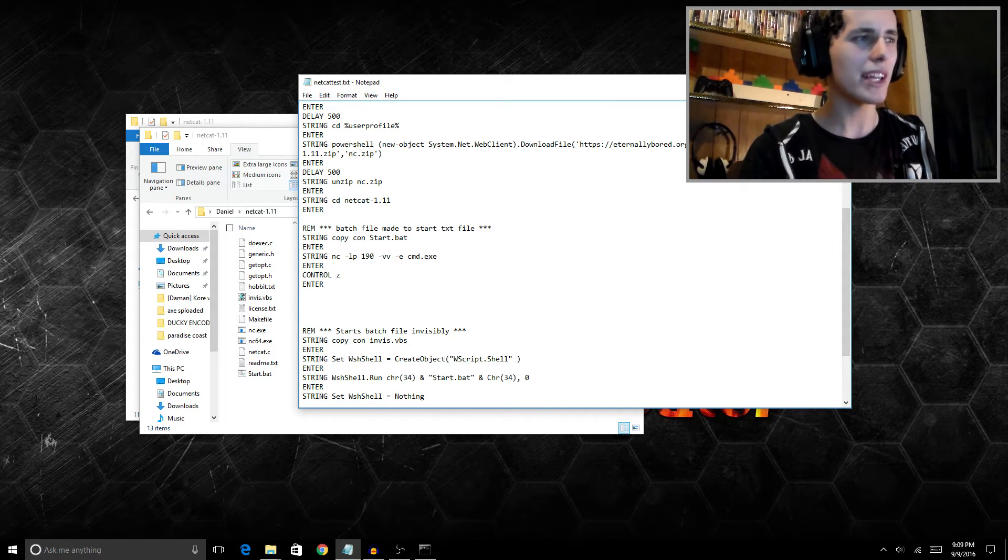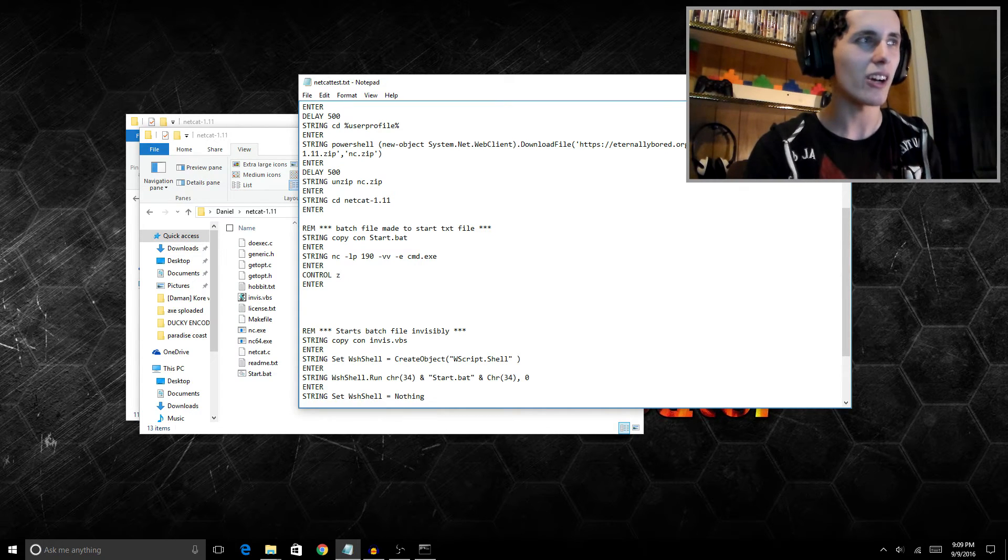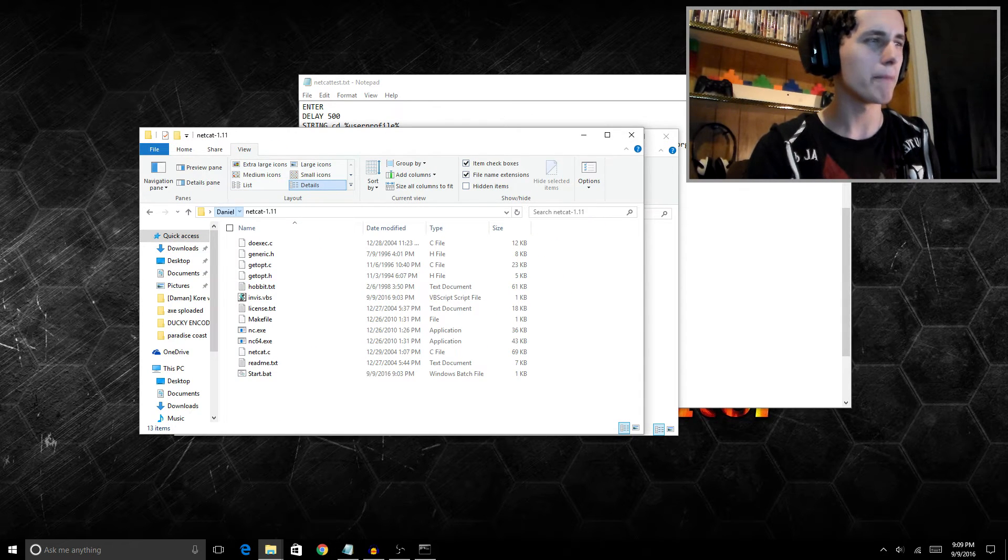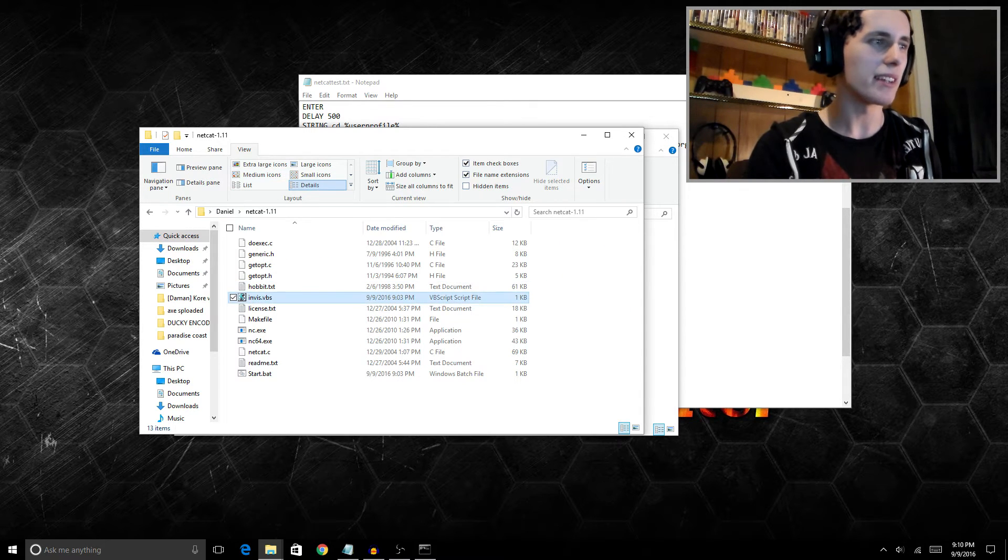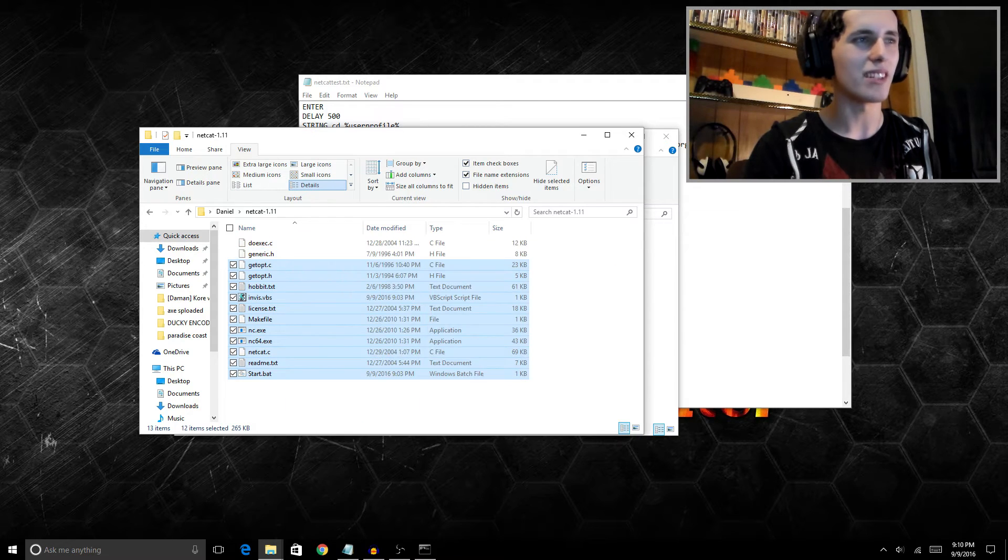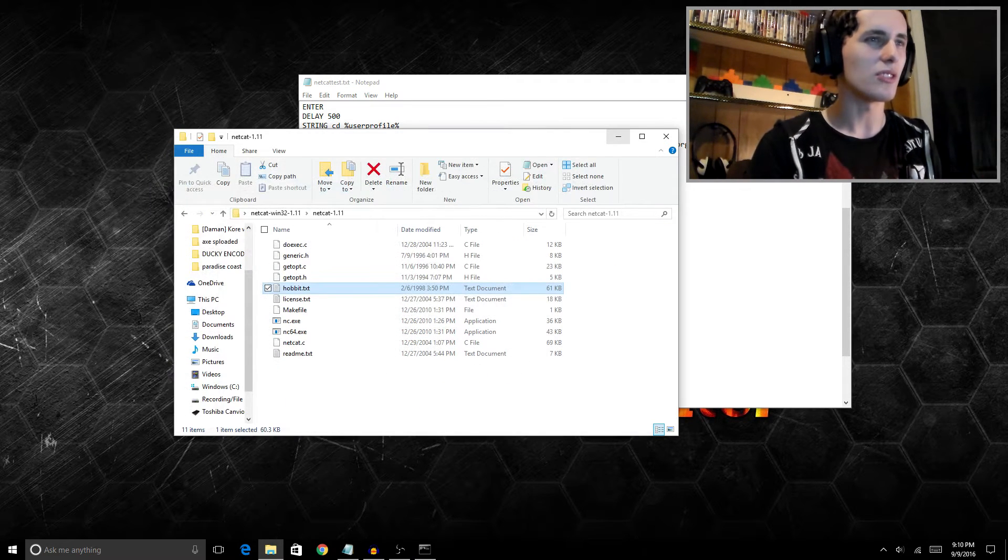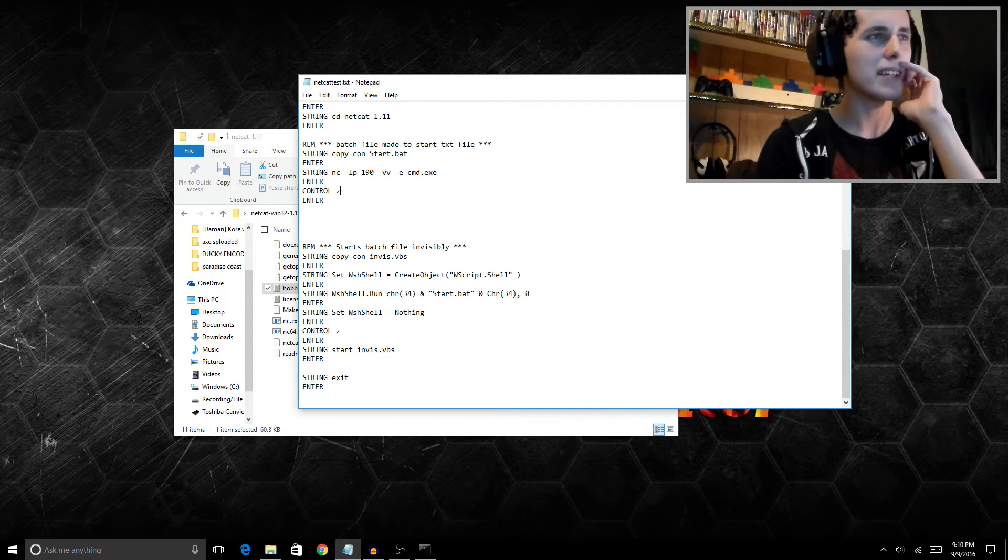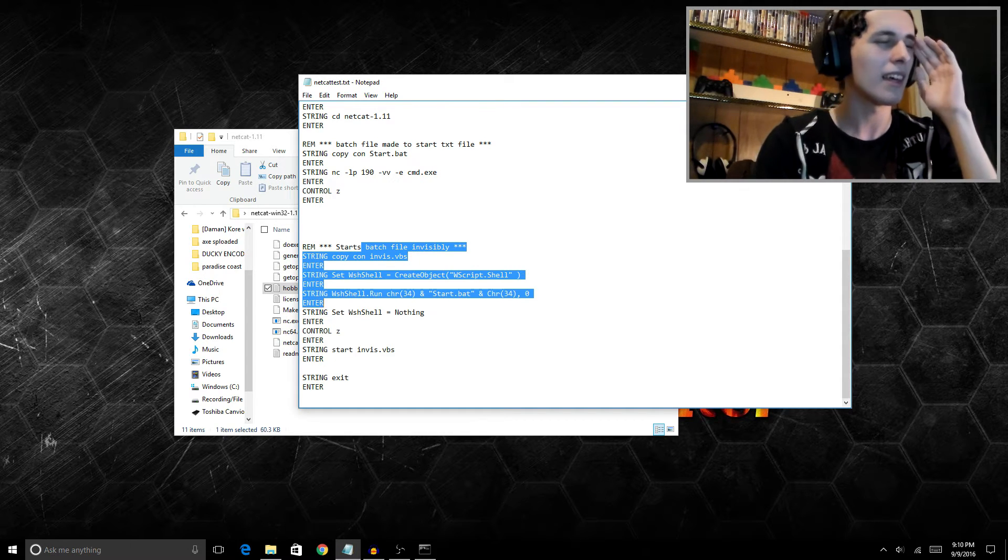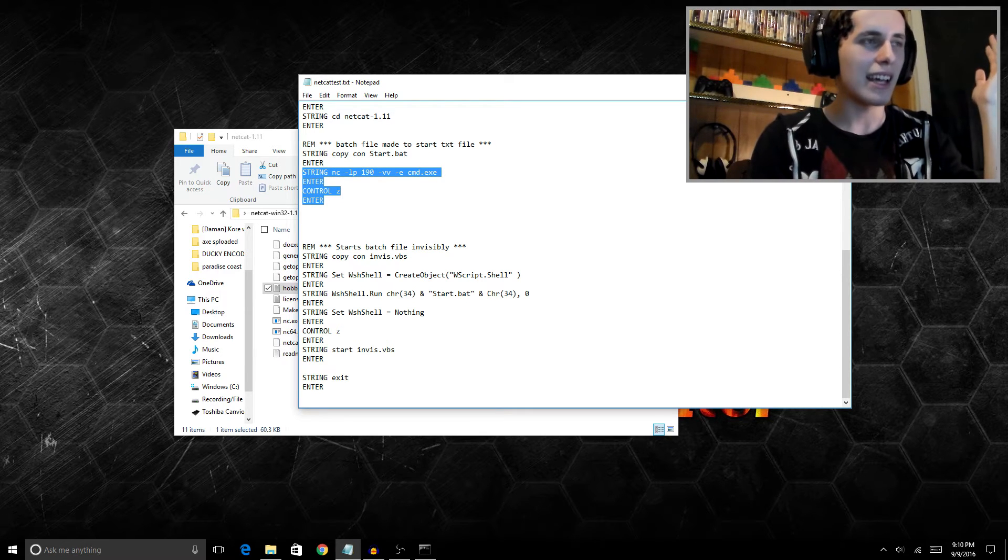You don't really even need a USB rubber ducky to pull this attack off. If you have enough social engineering skills, you can actually put this on a flash drive and copy it over, then just run the invis.vbs and it will run in the background. Basically it does the same thing. So all you really need are those invis and the batch file and all this and you're good to go. But I found it easier just to do it as a USB ducky script I guess. We do the same thing we did before where we make the invisibility VBS and then we execute the batch file.